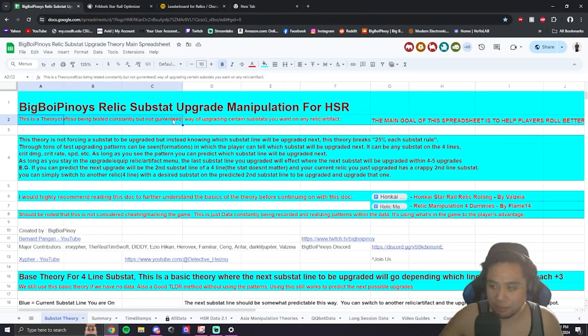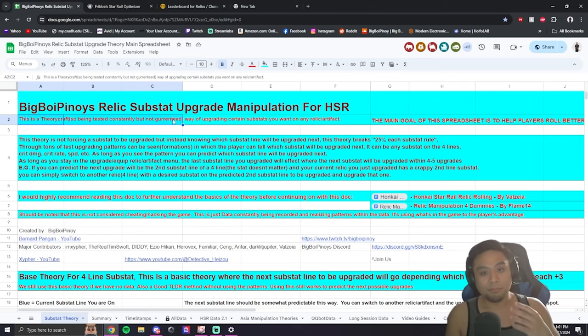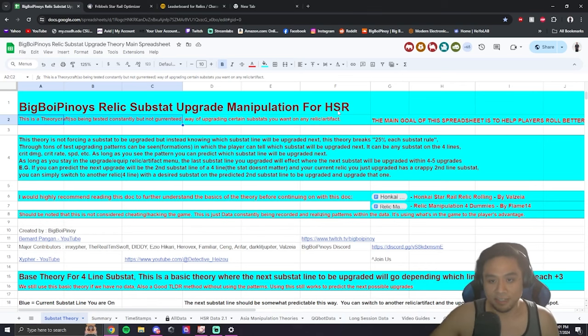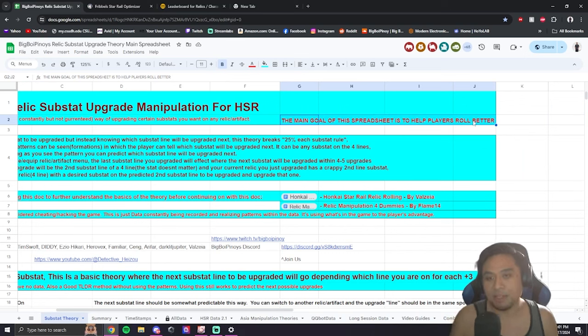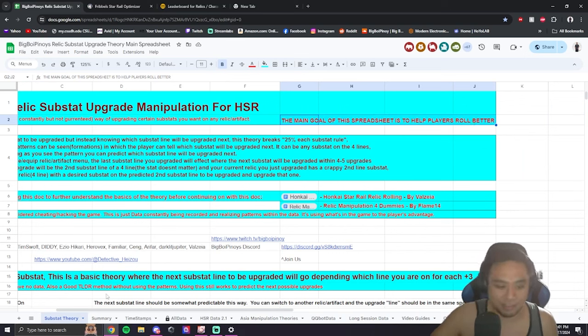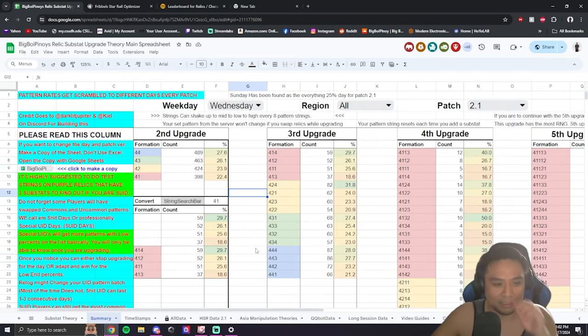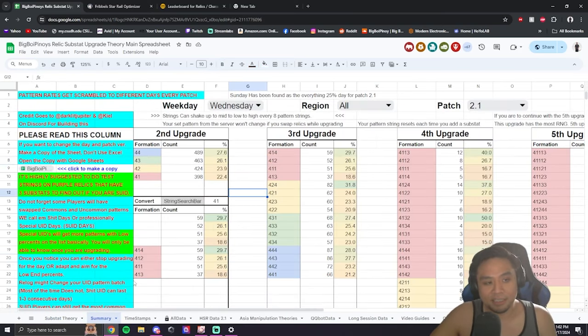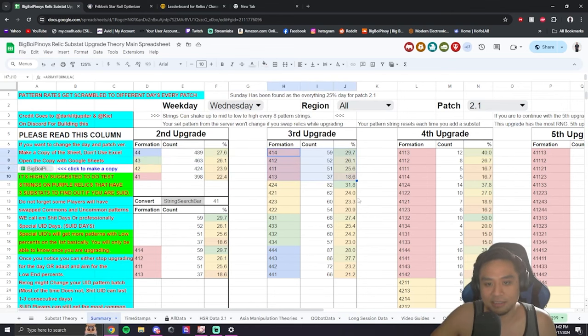You guys remember that this is not a guaranteed way of upgrading, but it's better than RNG. And the main goal of this whole spreadsheet is to help players roll better on their relics. This is just your disclaimer. So, on the sheet, on the summary page, we have all this data, right? All this data.